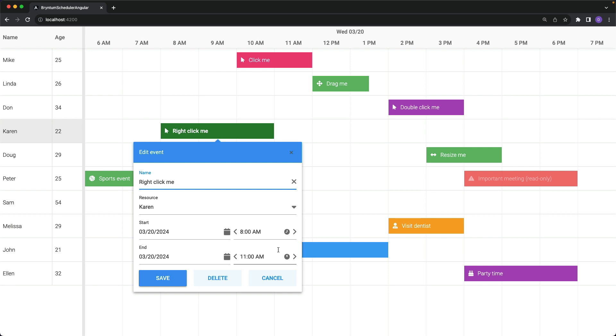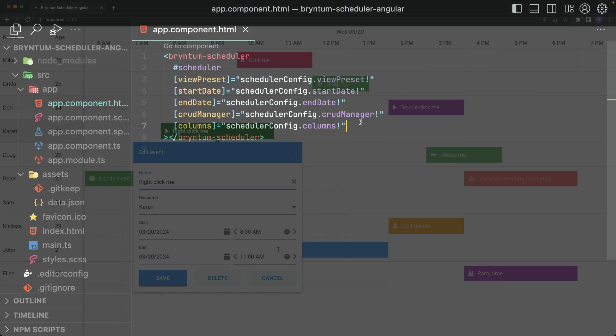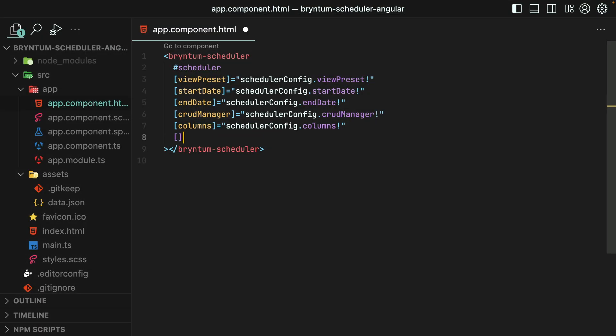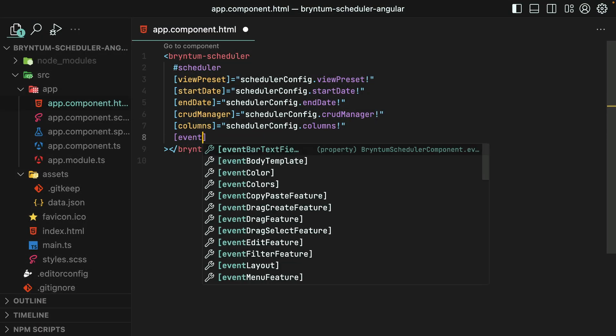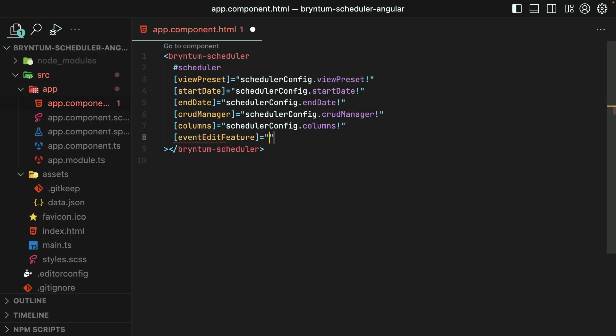As you might expect, this Editor is completely customizable for the Bryntum Scheduler to fit your needs exactly. So what all can we do with it? Well, first of all, you could disable it entirely. That's done by setting the Event Edit feature to False.